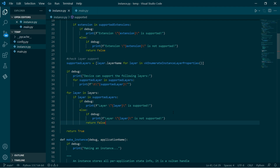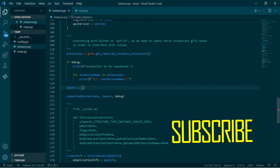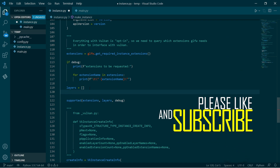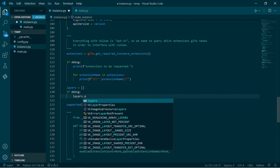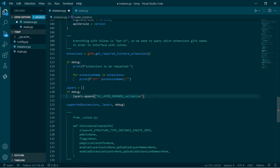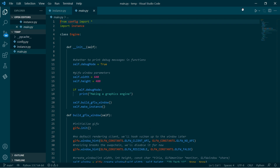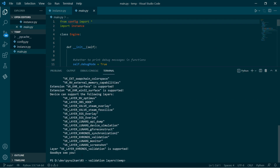We want validation layers in our program. We'll request that as well. So we can run this and — yes, we are supported.